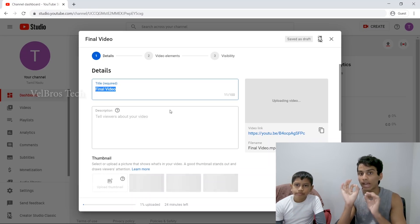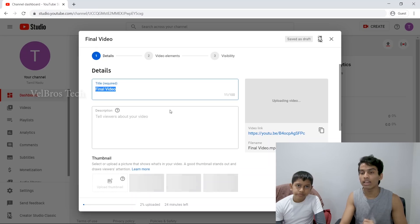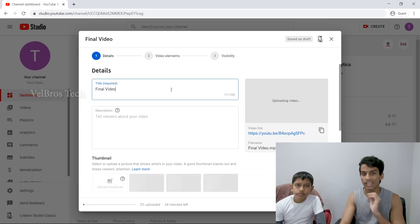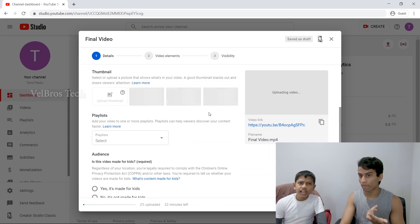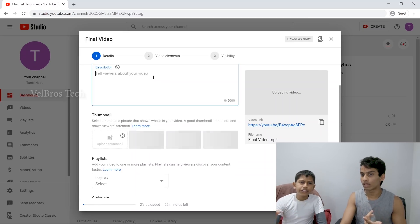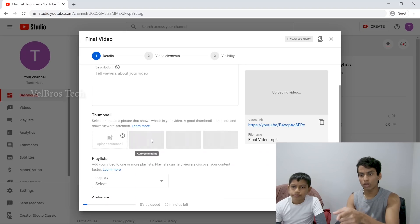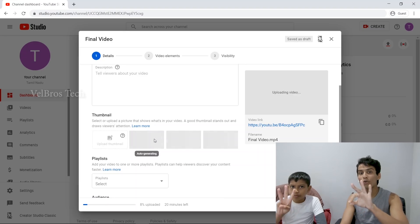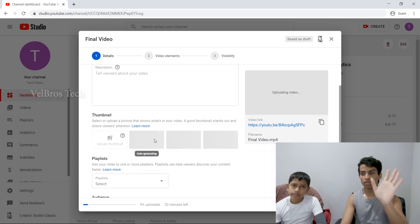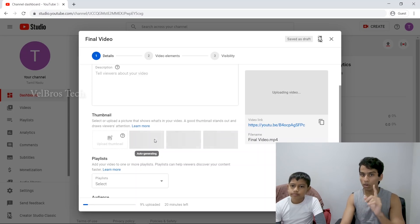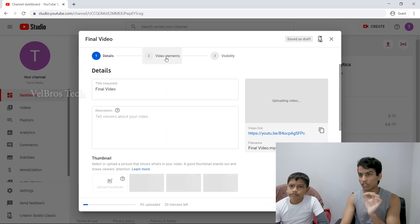I selected the file and uploaded it. There is a video on YouTube now. This is the title section. There is a description below. You can see three thumbnail options on YouTube.